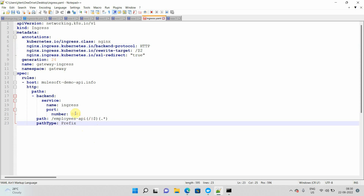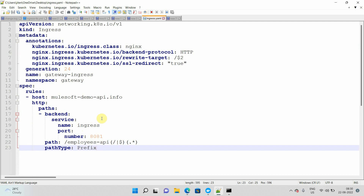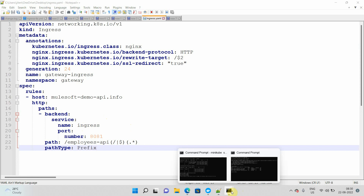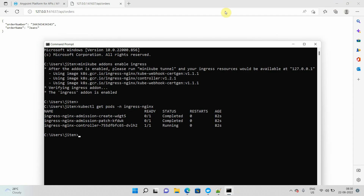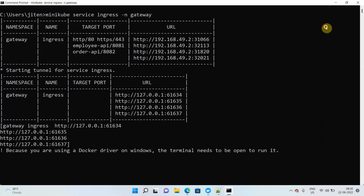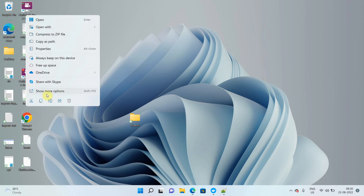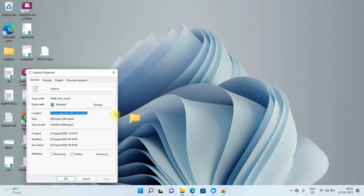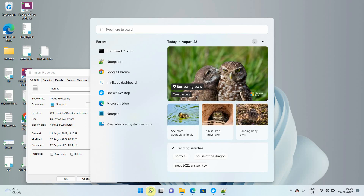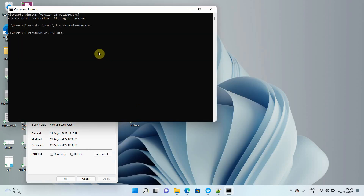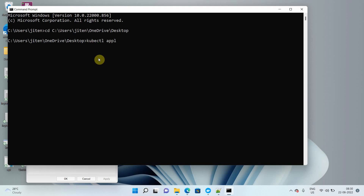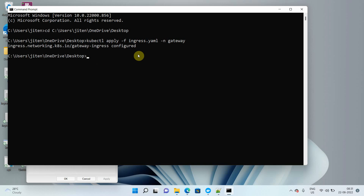Once you define the rules, save the file. I have already saved this file on my desktop. I'll open a command prompt, navigate to the path with `cd`, and execute `kubectl apply -f ingress.yaml`, passing the gateway namespace. This enables the ingress on the gateway namespace. It has been configured successfully — sometimes you may also see a 'created' message.